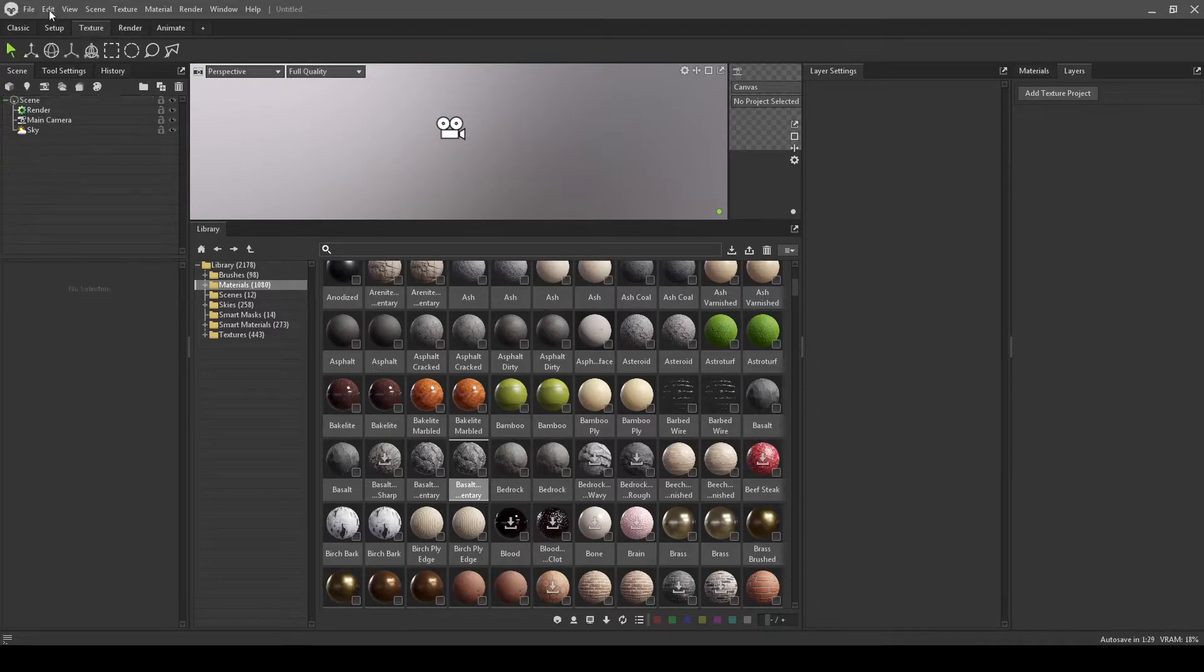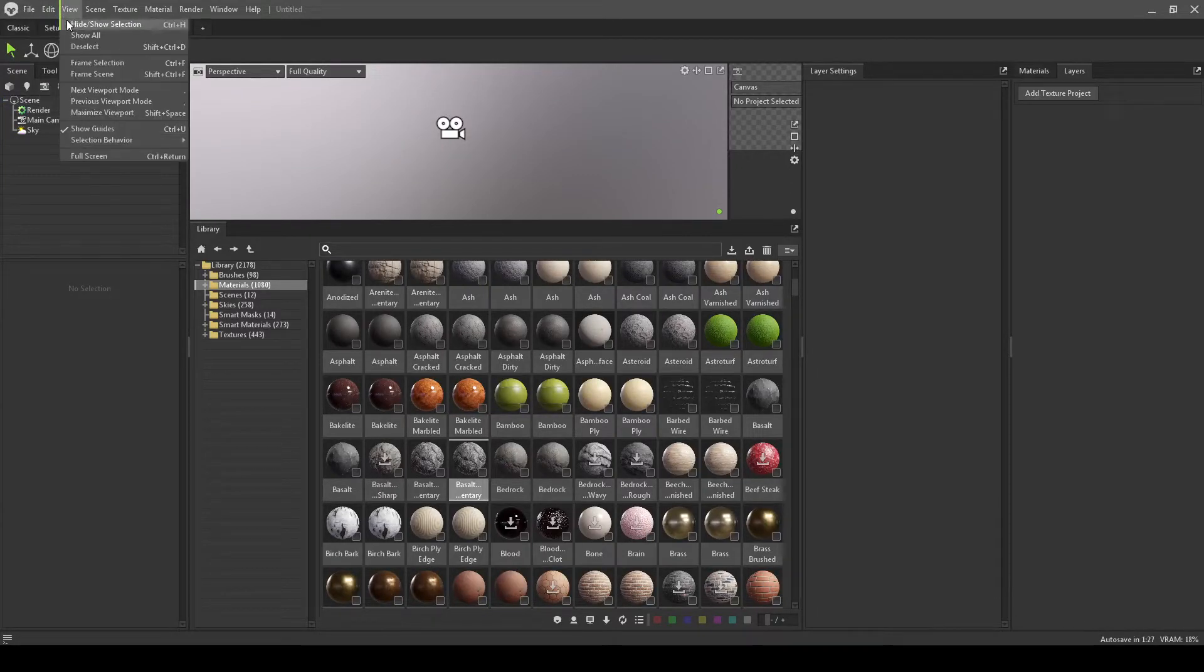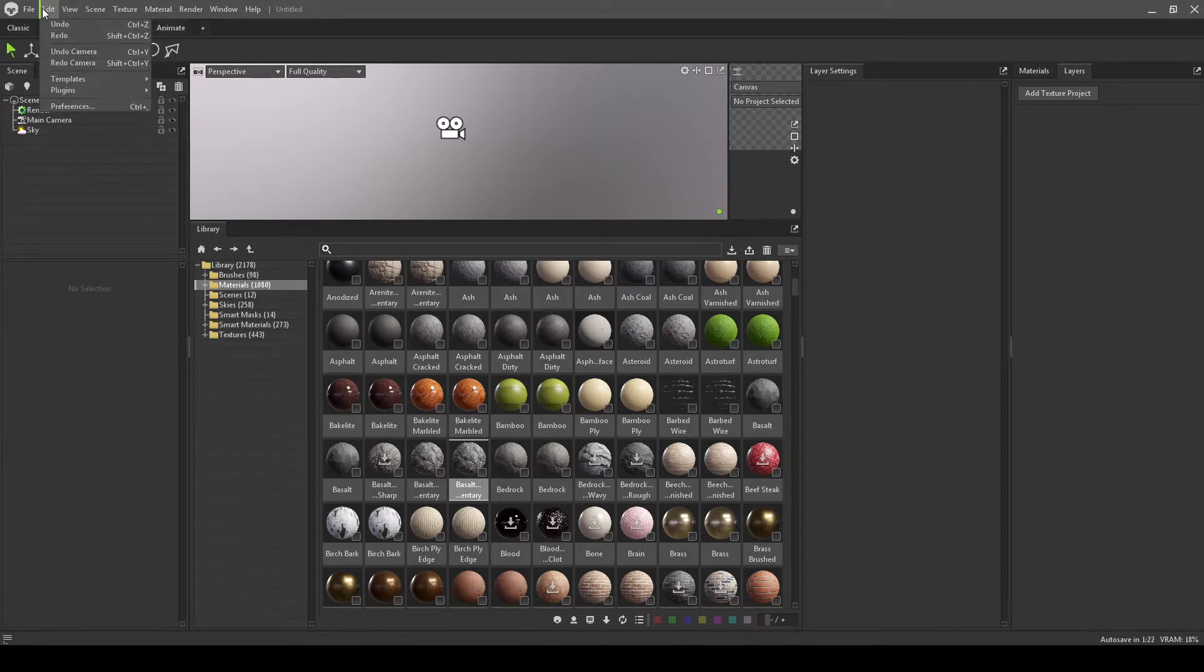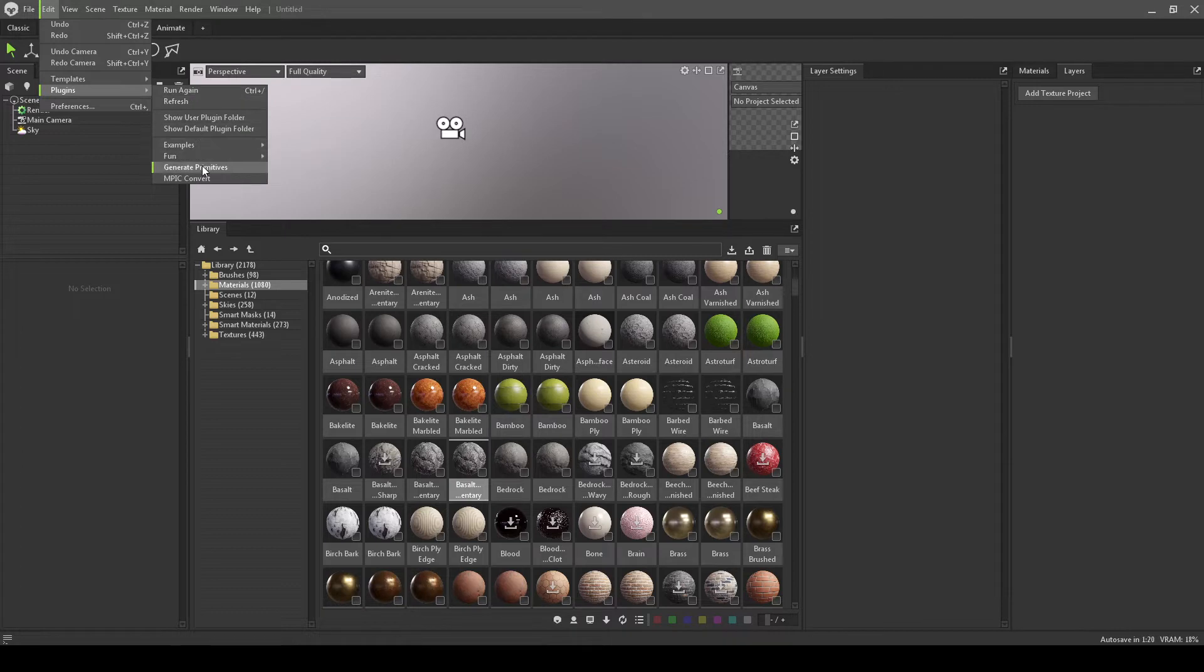Hello everybody, welcome back to another video. Today I'm going to jump into Marmoset Toolbag 4 and show something that I'm going to try to figure out.